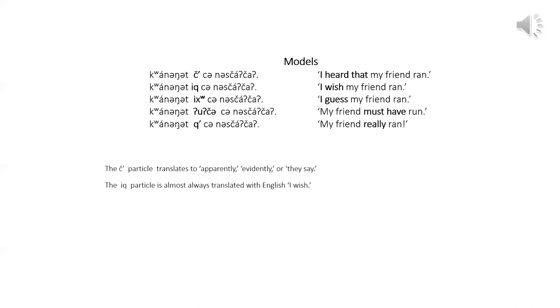The ik particle is used when the speaker believes that the event isn't true and wants addressee to know that he or she desires the event to be true. This is almost always translated with English, I wish. The ik particle is also pronounced yuk, especially in the older recordings of Klaan. Also, some speakers sometimes pronounce it ik.